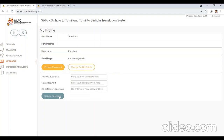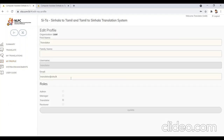Once the old password and new password are entered in the respective text boxes, click on the update password button to update the password. When the change profile details button is clicked, a new section will appear to enter new details, except for the username and roles. Once you enter the latest details into the form, it can be saved by clicking the update button.